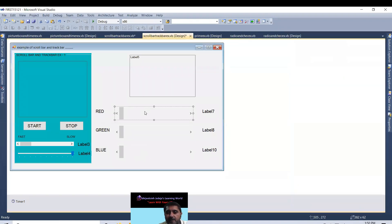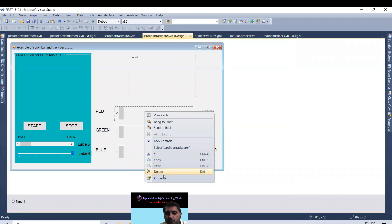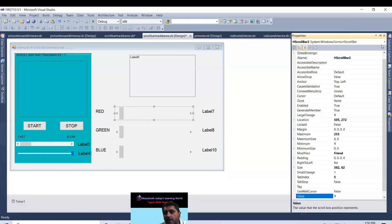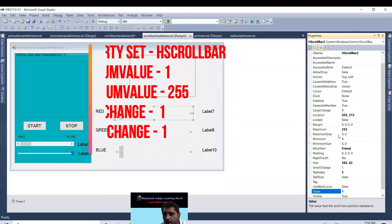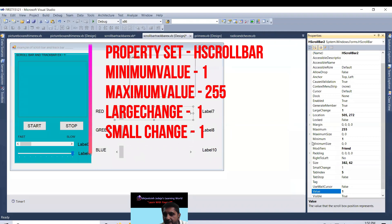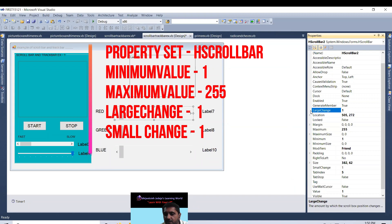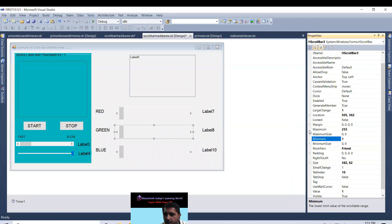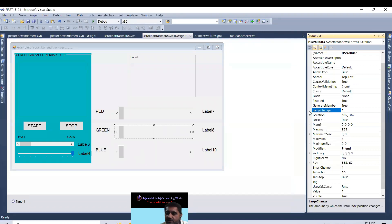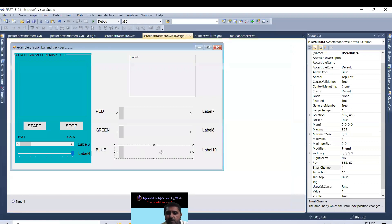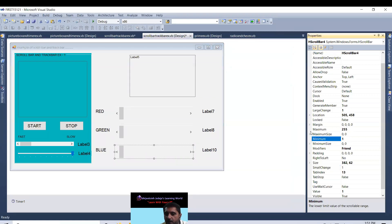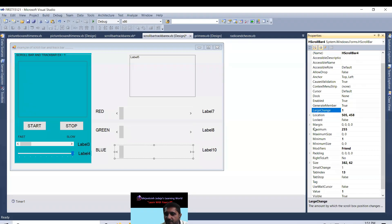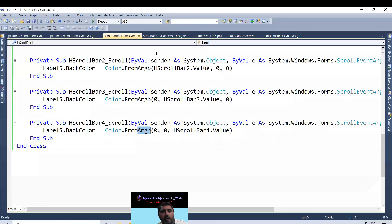I just click on this scrollbar. The scrollbar name is H scrollbar 2. And I set minimum value 1, maximum value 255, large change 1, small change 1. Same for green, 1 minimum value, maximum 255, large change 1, small change 1. Same for blue, this is minimum value, maximum value, large change 1, and small change this.